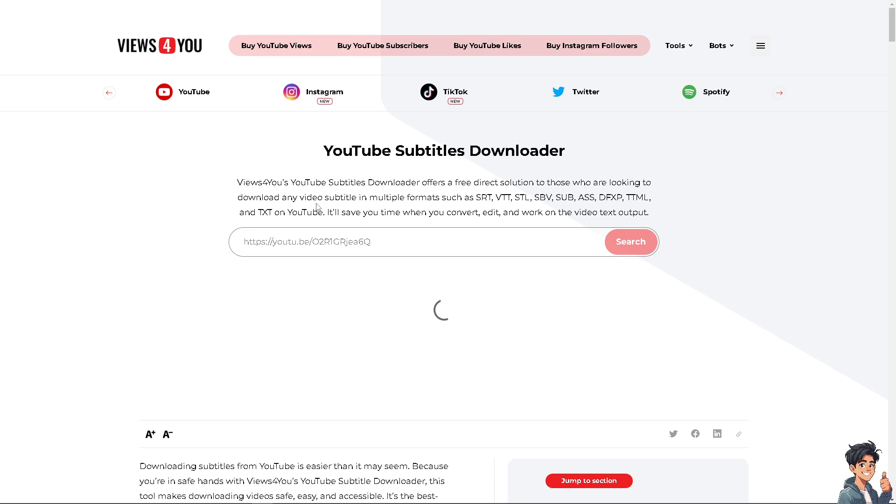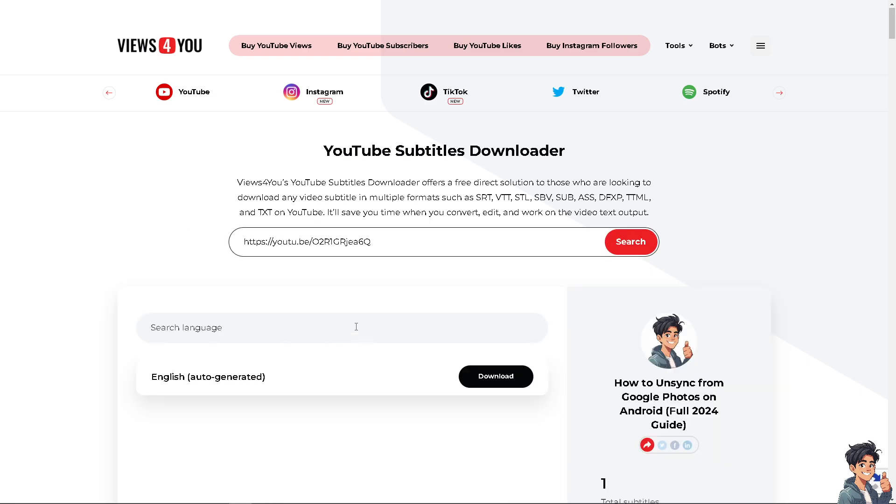Here, I'm going to paste it and click on Search, and I'm going to extract the subtitles for free. Just wait for it a little bit because it's loading.